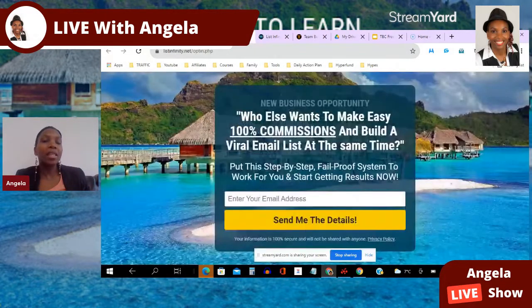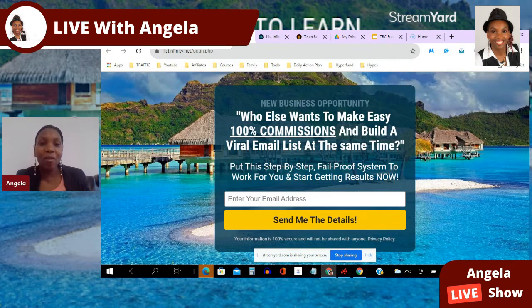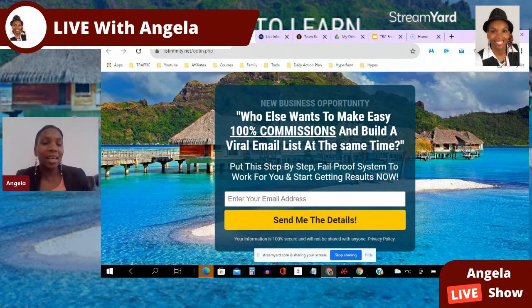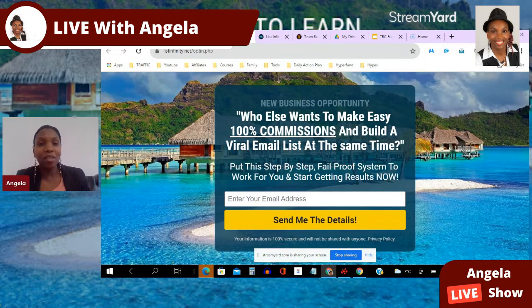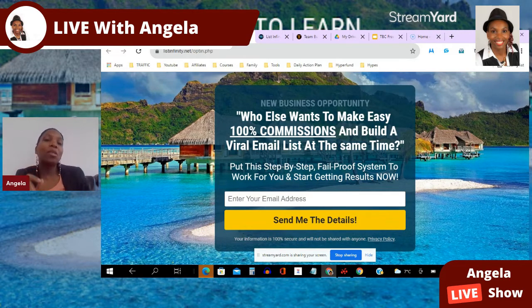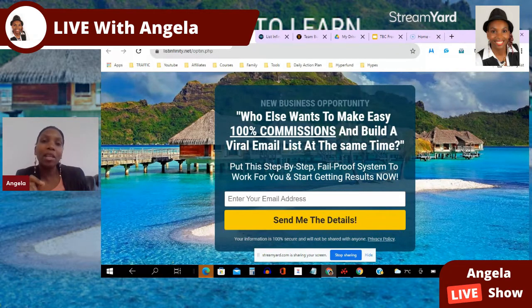Hello there and welcome to this List Infinity Pro review video. I'm Angela and in this video I will be answering the burning question on your mind right now: What is List Infinity Pro? If you are a marketer looking for free tools and resources to help you build your email list, be sure to subscribe to my YouTube channel and hit that notification bell so you don't miss out on more training from me.